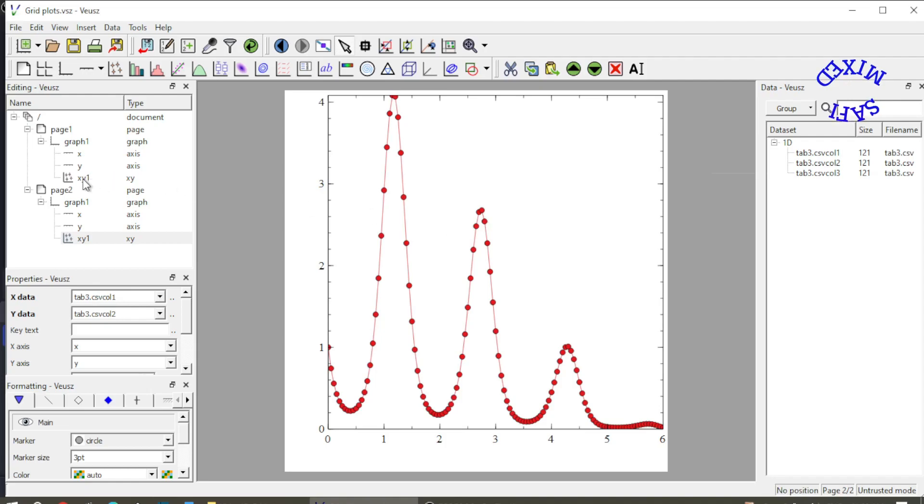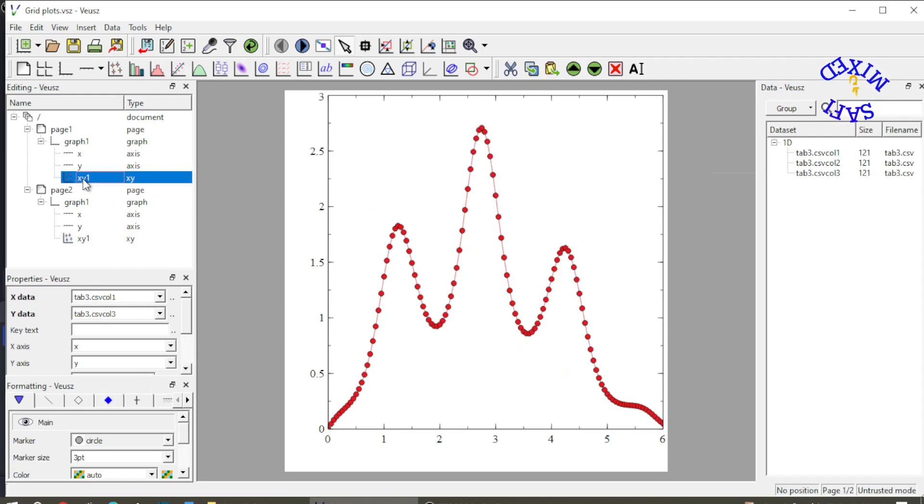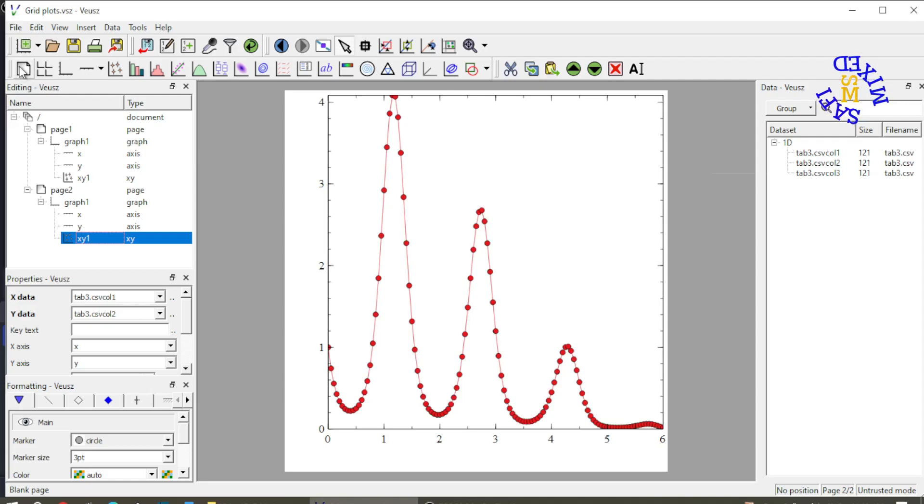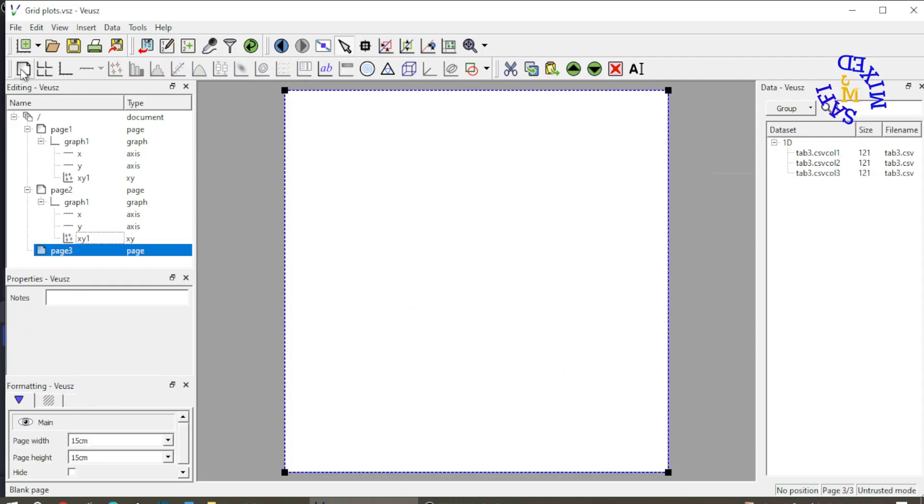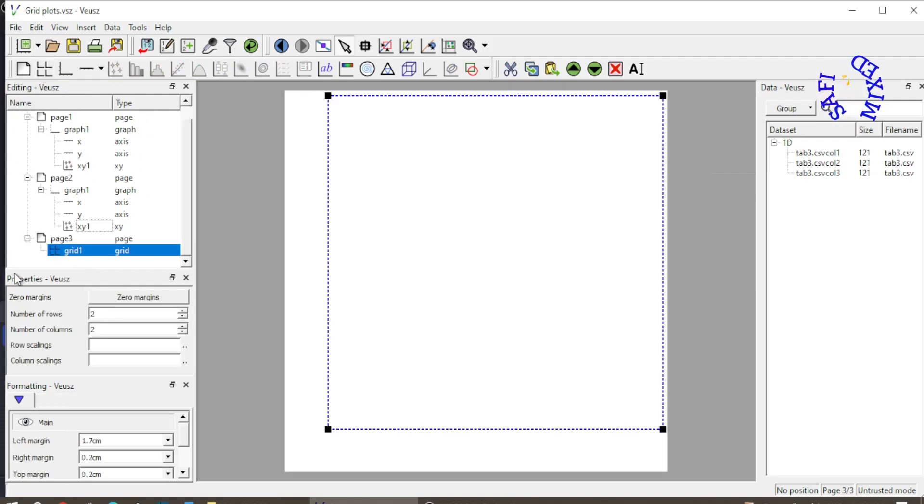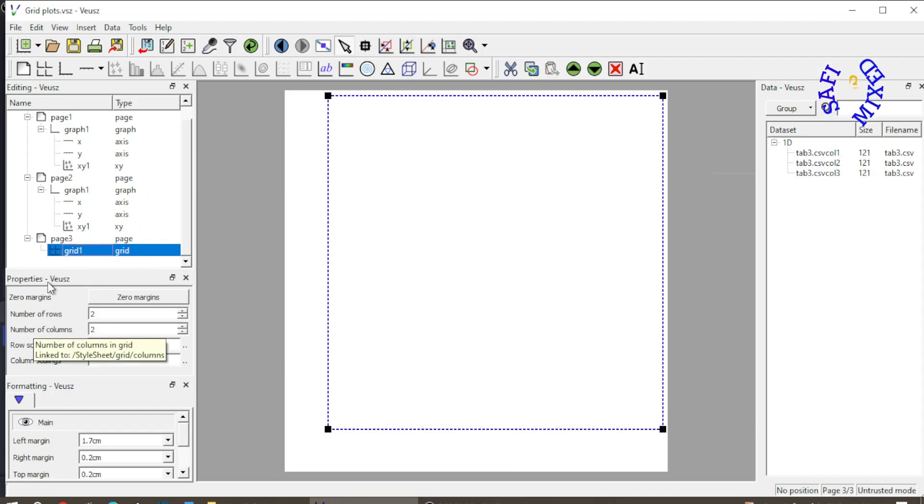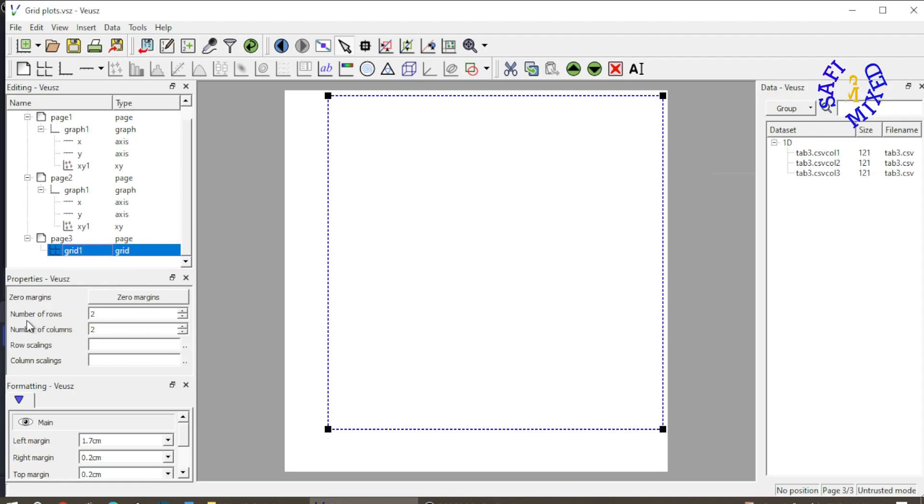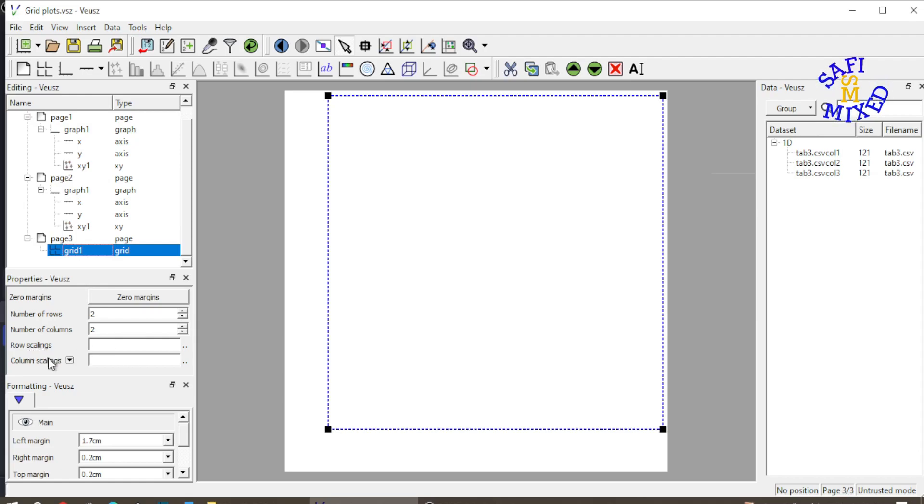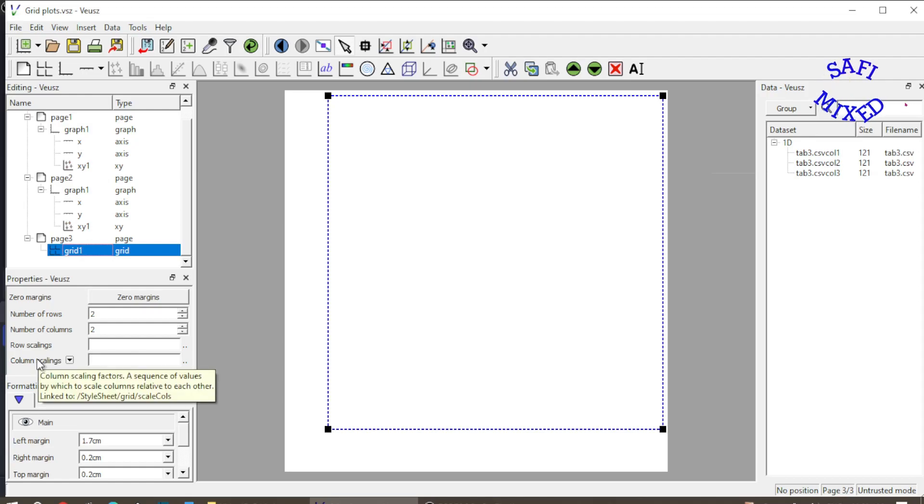So if you look in the first x-y plot I have this behavior and in the second x-y plot I have this behavior. Now I add another page at this position and then I add a grid over here. When I add the grid property window has the property of grid. If you look at this: number of rows 2, number of columns 2. You can change these numbers as per your own desire and similarly there are row scaling and column scaling. I will let you know about these two properties shortly.